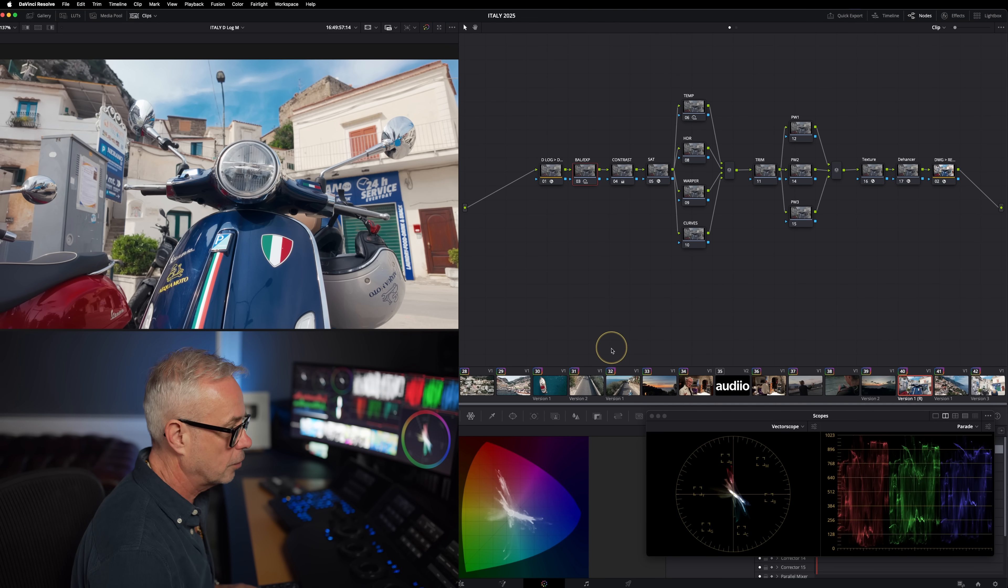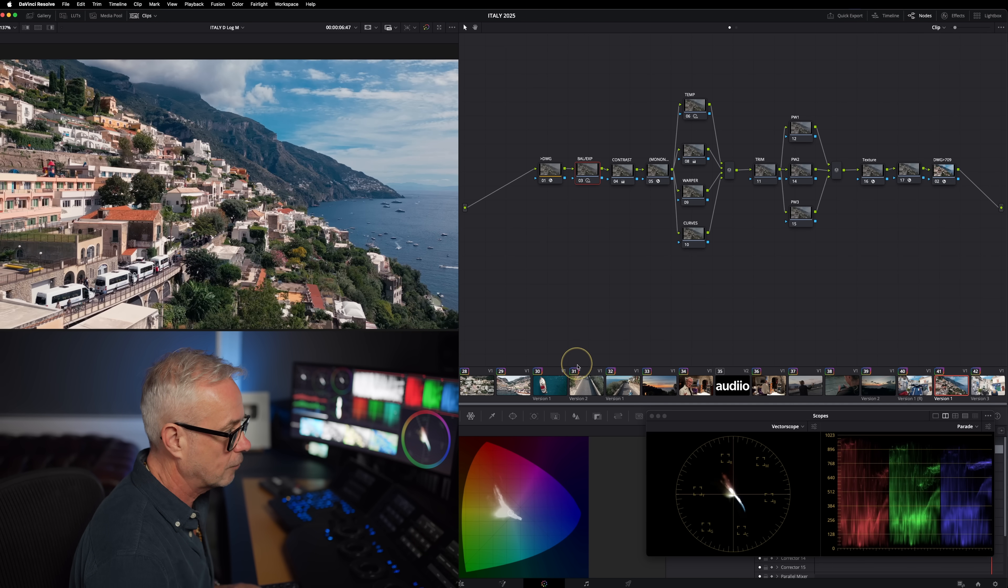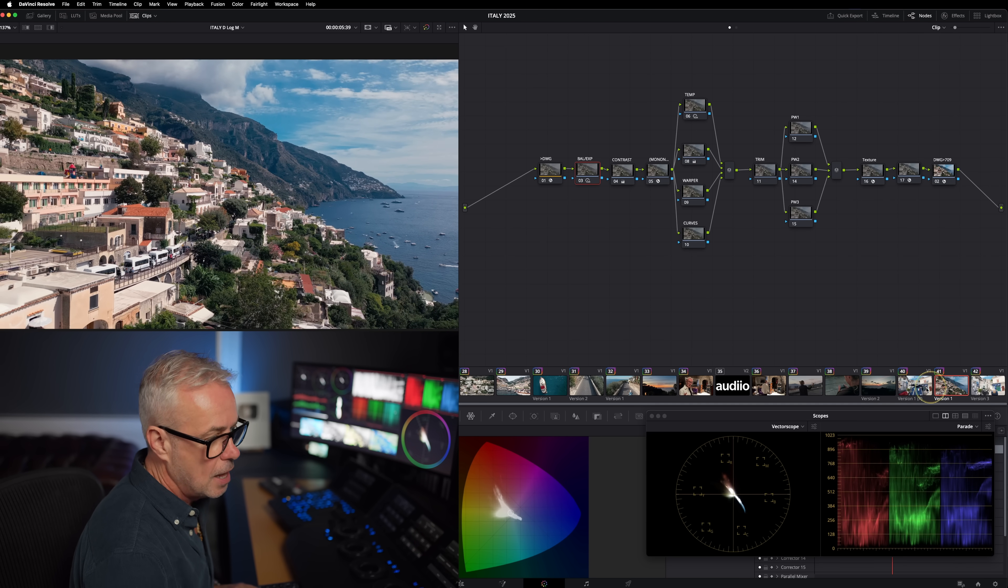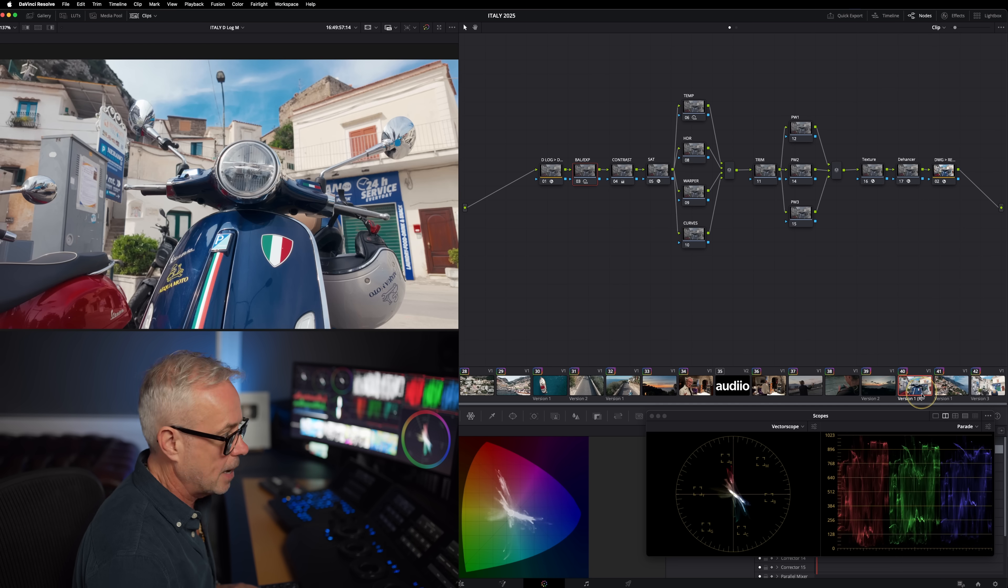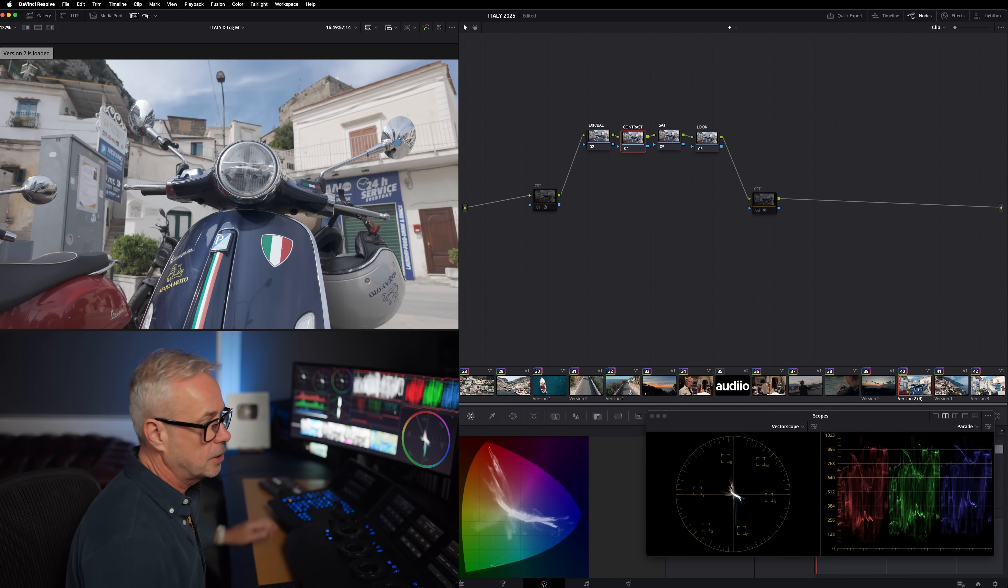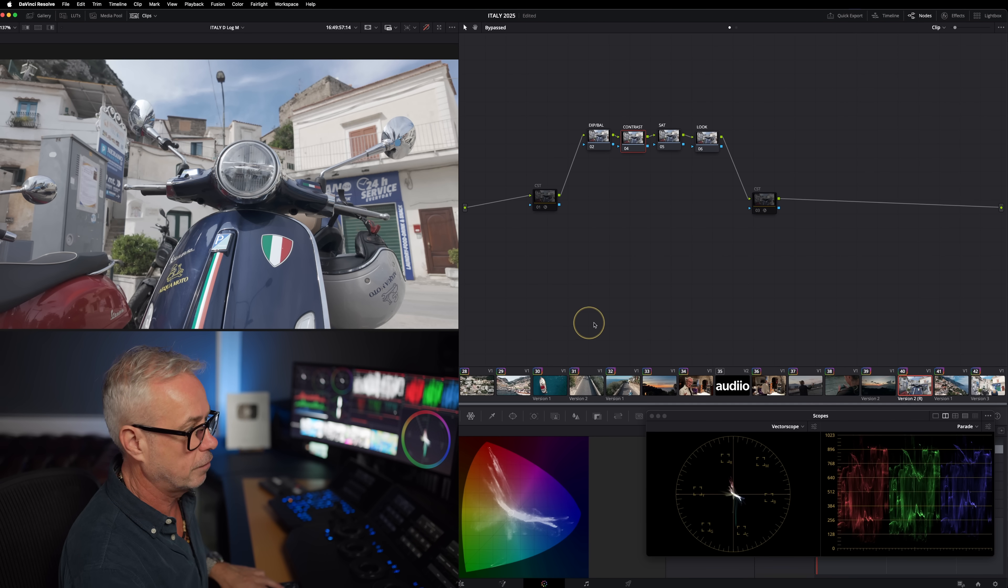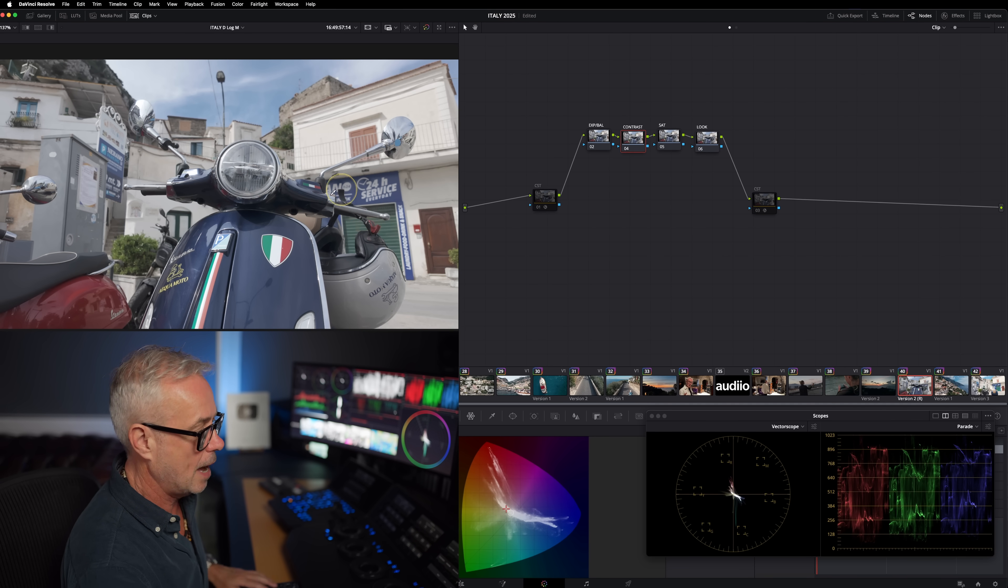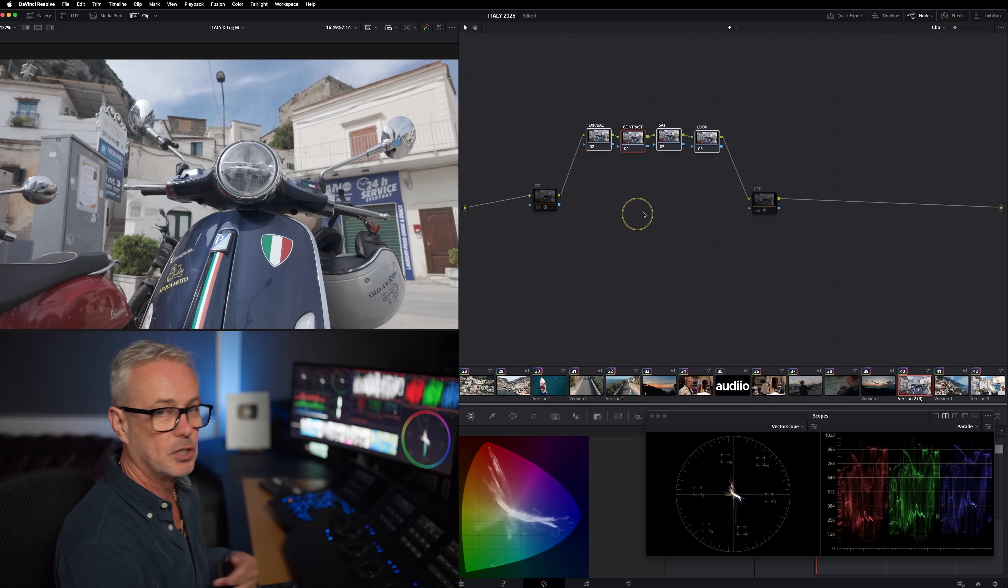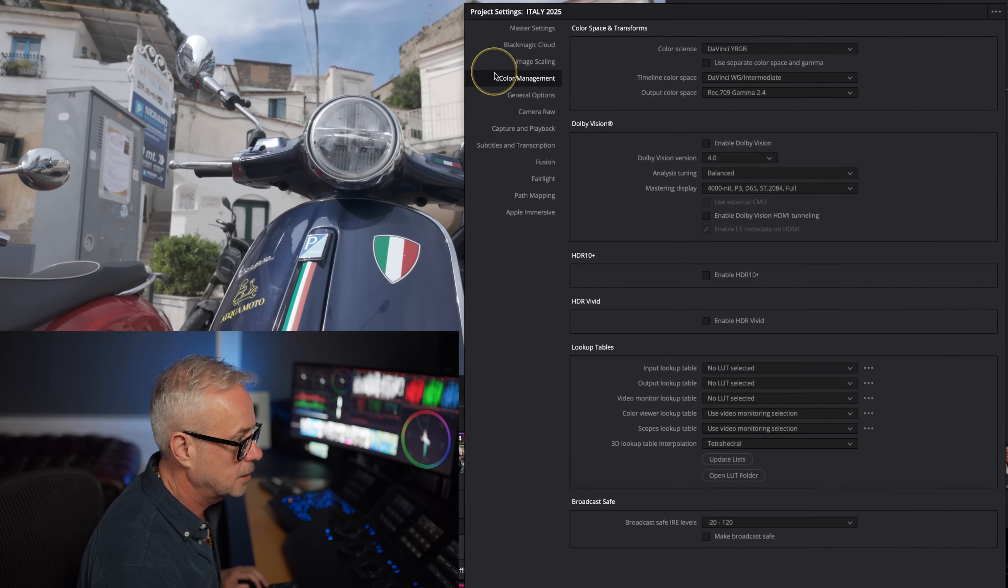I've got a couple of shots here - one of a Vespa and one drone shot. This is the actual grade. I'm going to show you in this episode every single node, exactly what I did to achieve that look. But first, let's address the color management side of it. I've built a little node tree here. There's nothing on here at all. These nodes are empty, ready to just start grading.